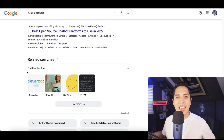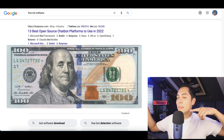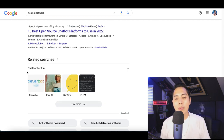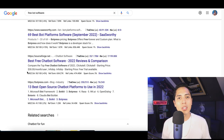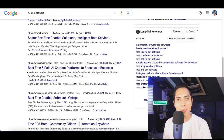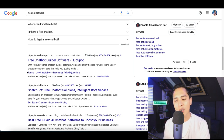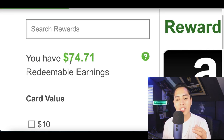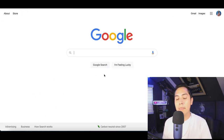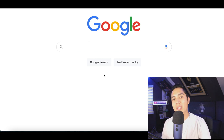What's up guys, it's Nando, and welcome to another money making video. A lot of people don't know this, but there are actually free bots on Google that you can use to start making money today. I'm going to show you a free one you can get started with, and I'm also going to show you how I just made over $70 from a free survey website by simply searching on Google.